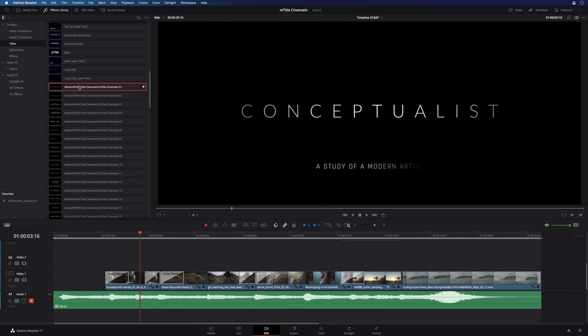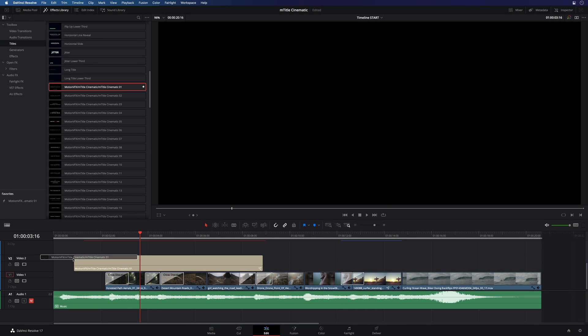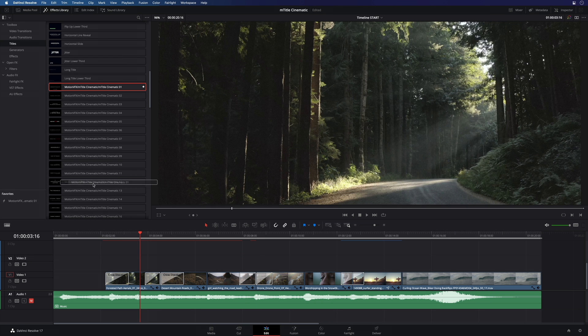To add a title to your project, you just have to drag and drop it inside your timeline from the list or from the favorite section.